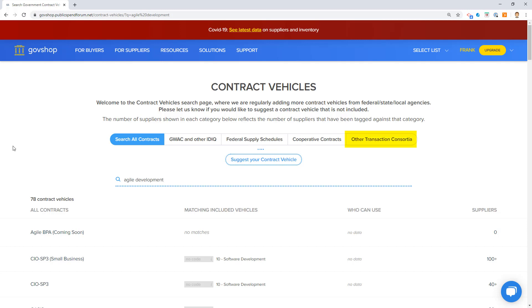And finally, we're working on this, but other transaction consortia - that's an opportunity to look at different organizations that manage OTAs and have vendors and bodies underneath that consortia that can help you with other transaction authority.